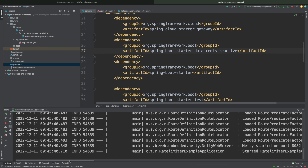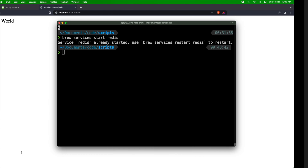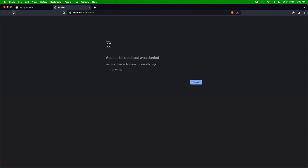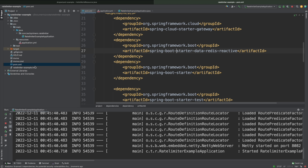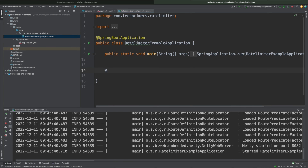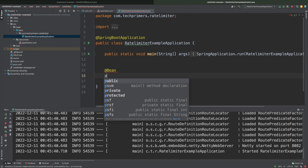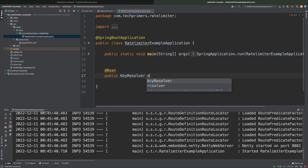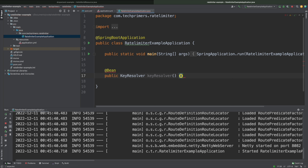The application is up. Let me go to the browser — I get a 403 error. This is because the application cannot resolve the traffic into the rate limiters — we added a rate limiter but have not added a KeyResolver. There needs to be a KeyResolver which we need to add, so I'm going to add a @Bean for the KeyResolver interface.